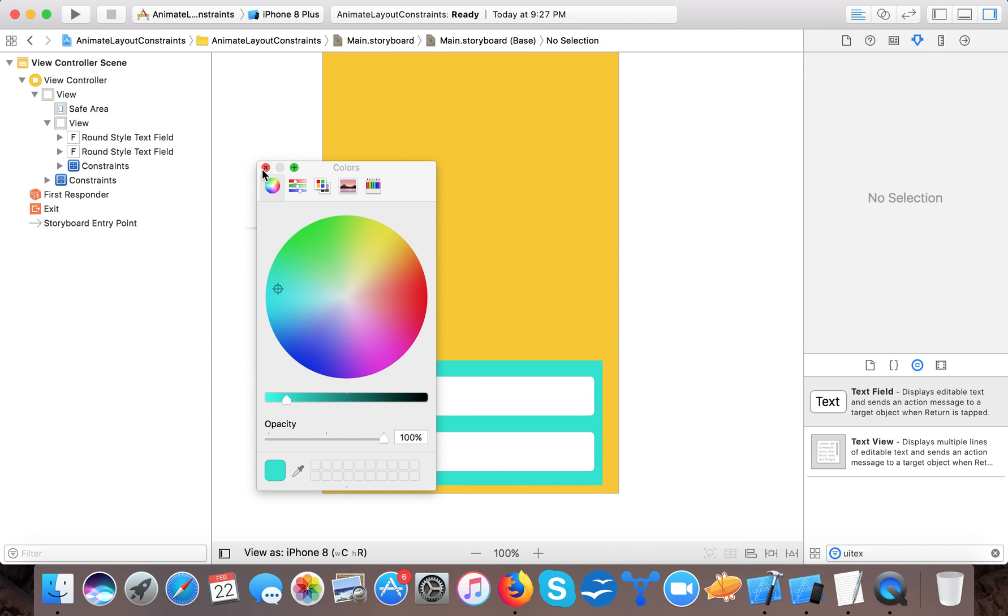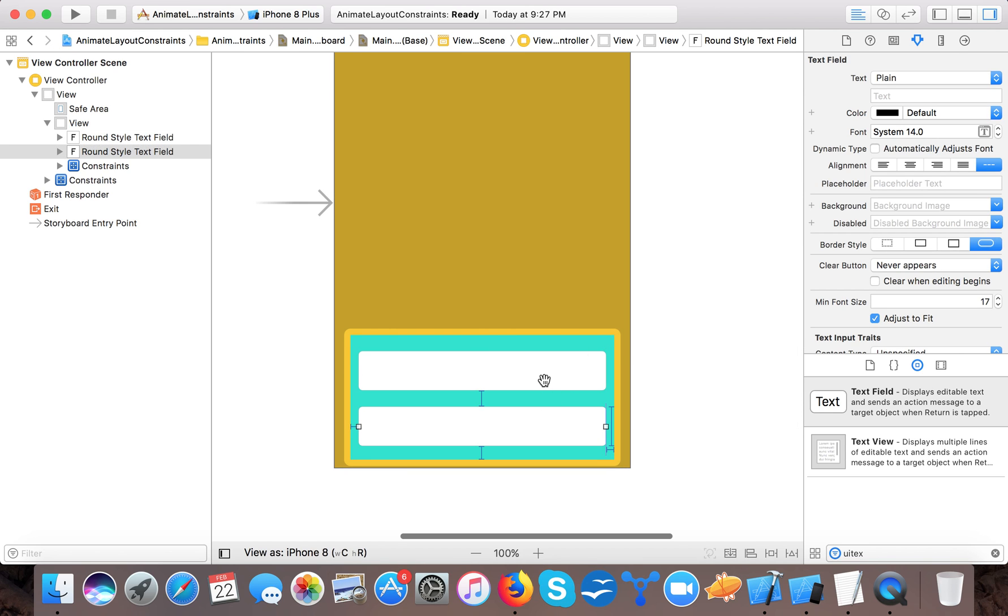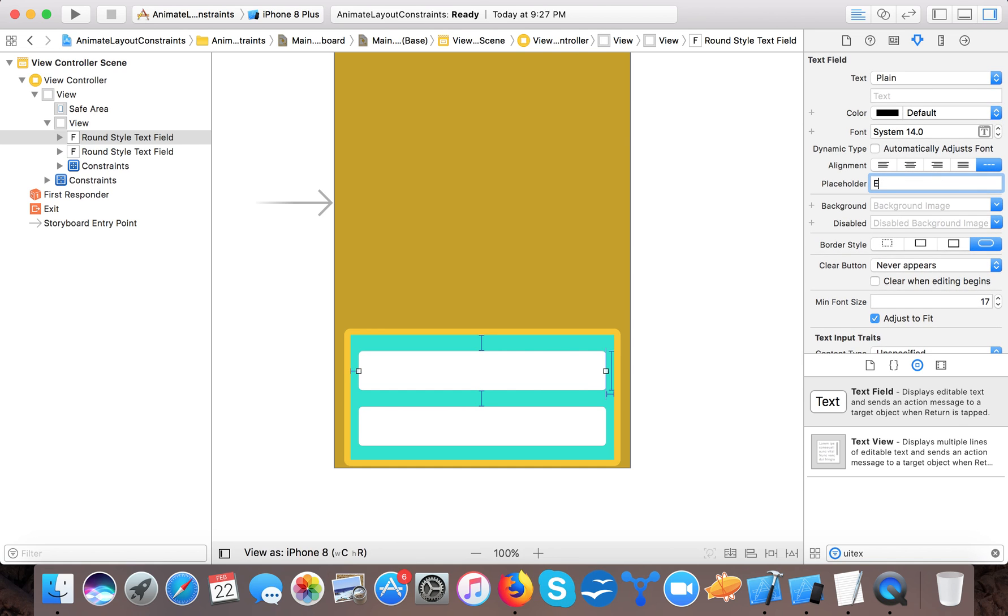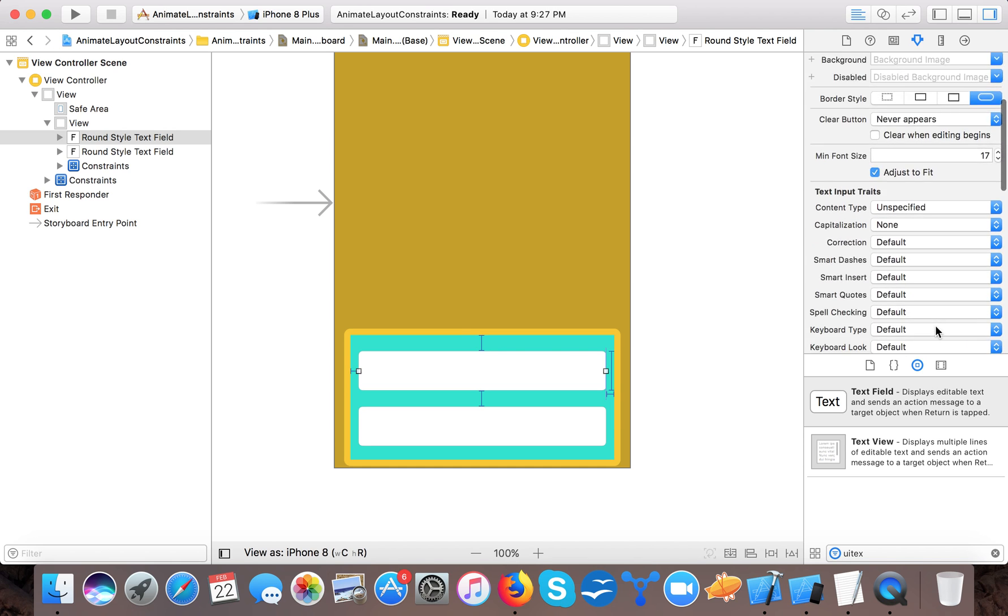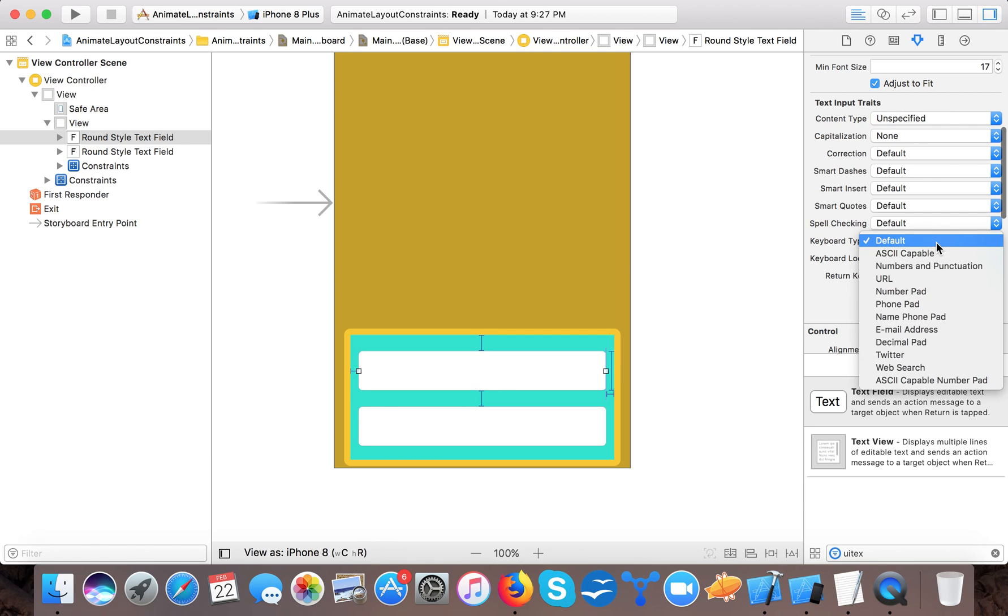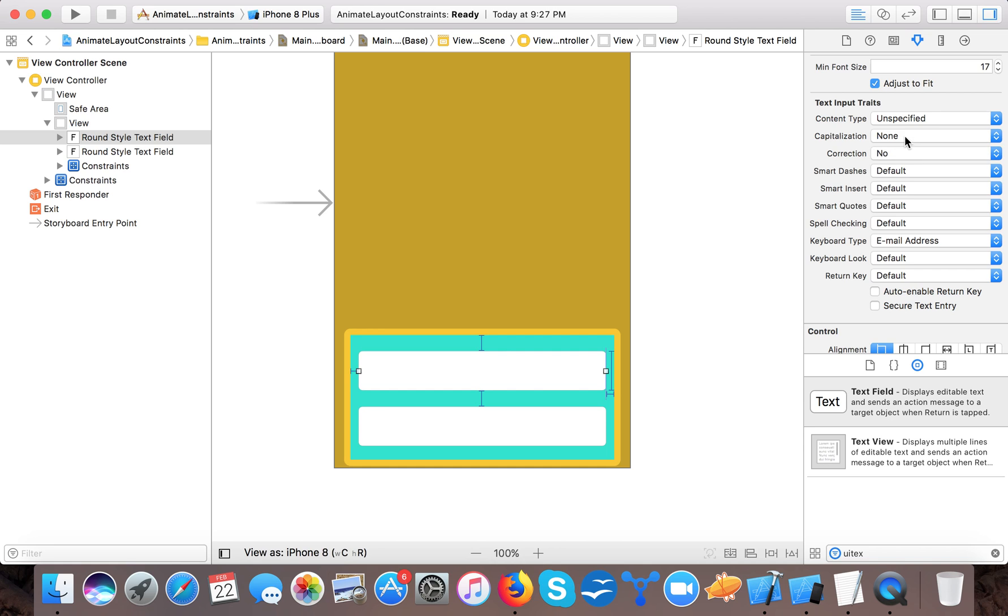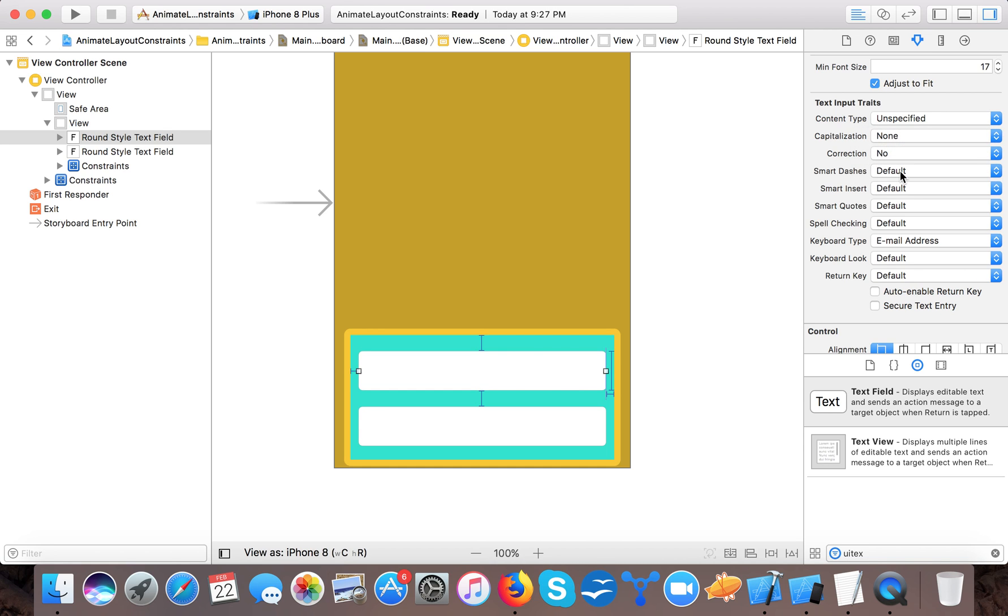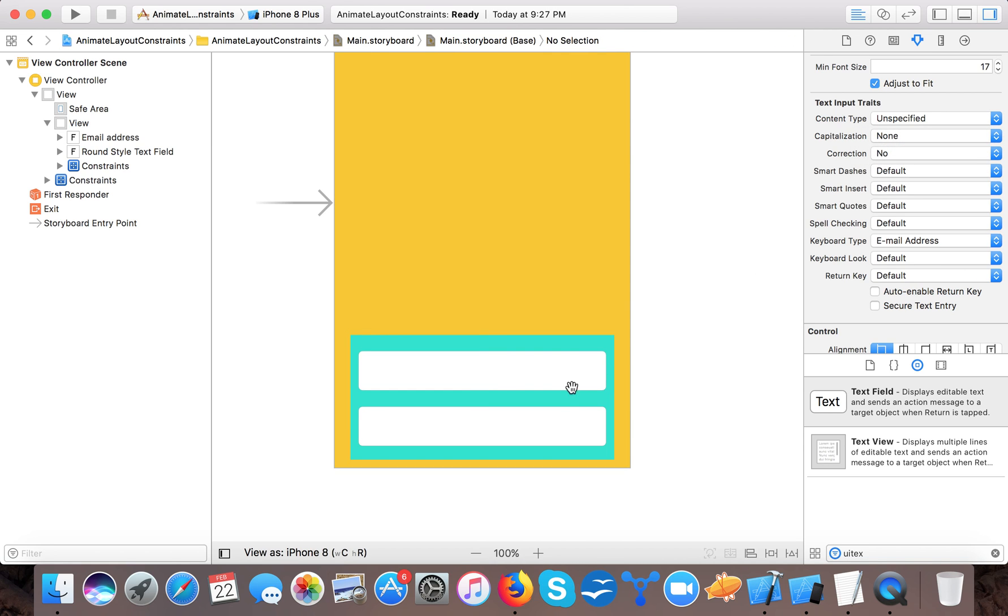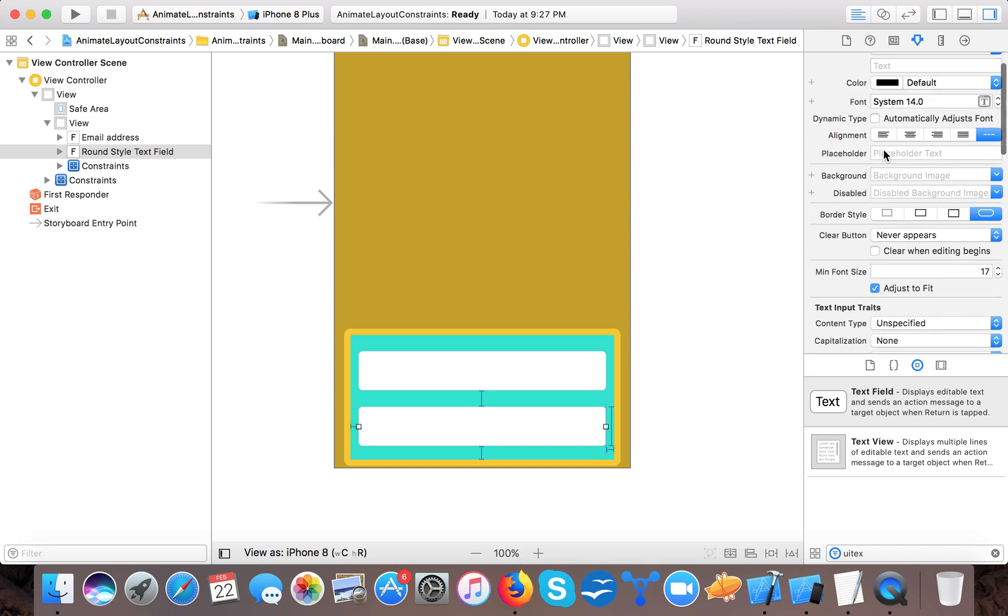So here you can see we create our sign up, you can say email and password field. So here we will set an email address and we will set the keyboard type to email and correction no capitalization.